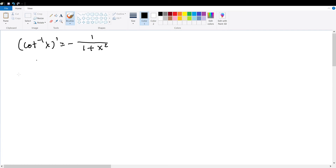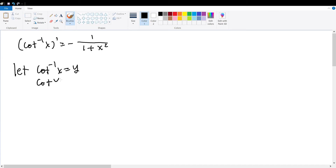For starters, we are going to let the inverse of cotangent x be equal to y. Therefore, by definition, cotangent of y will be equal to x.